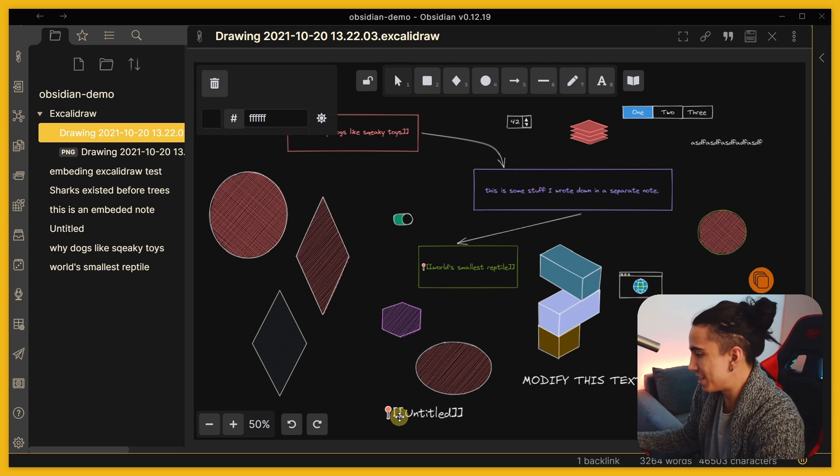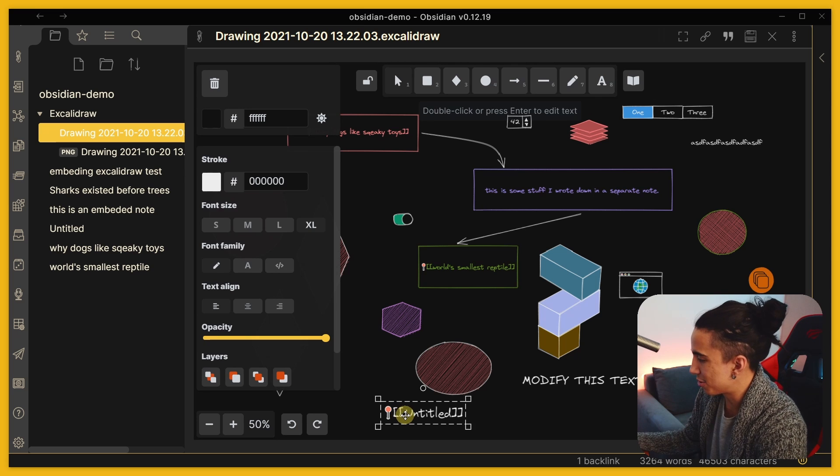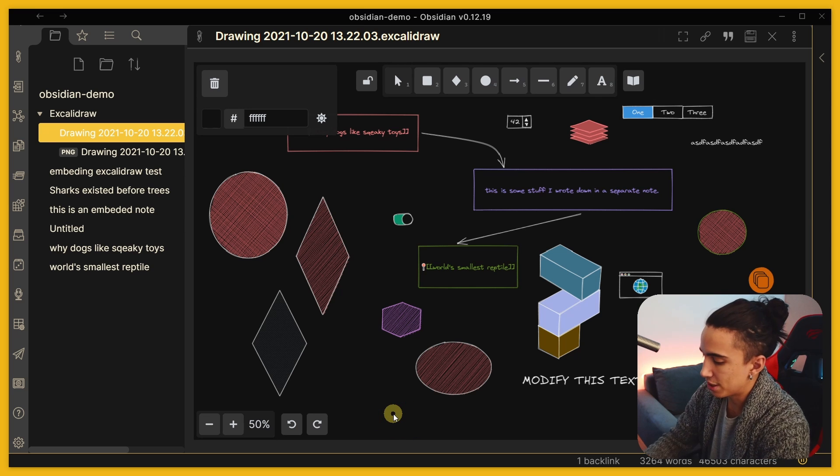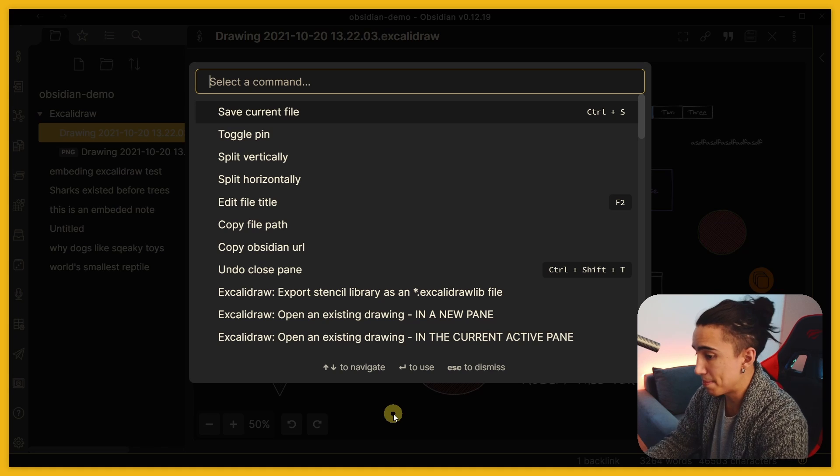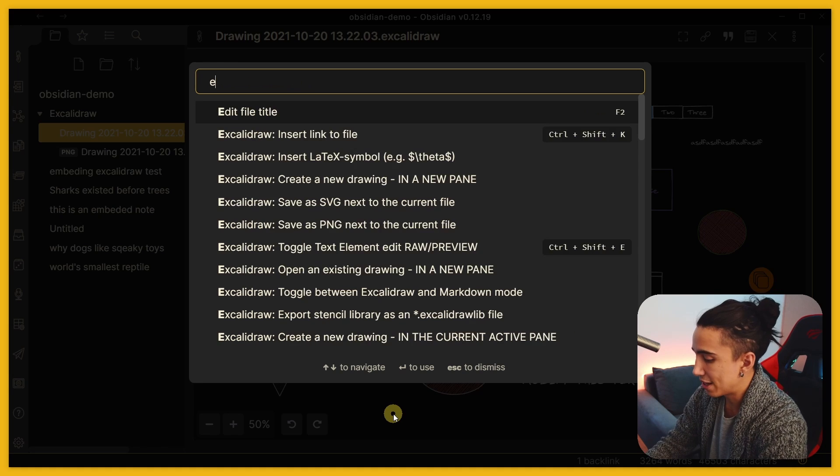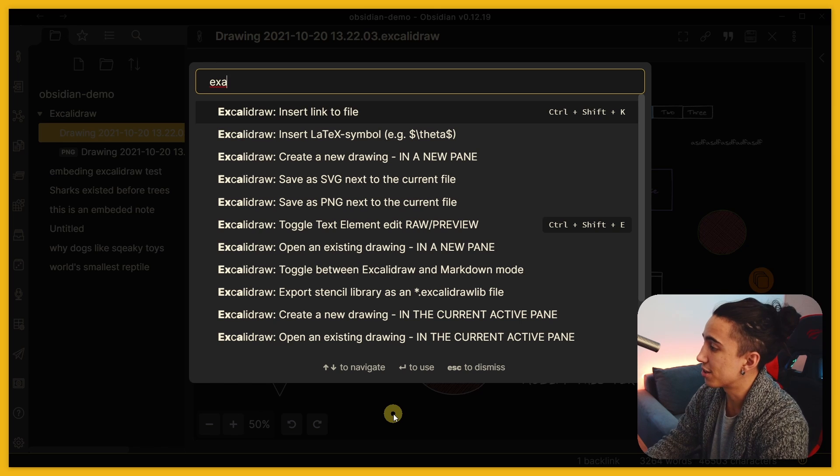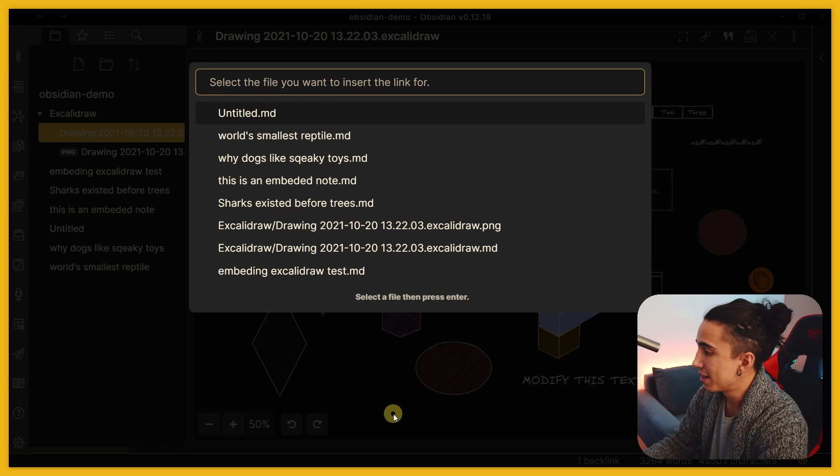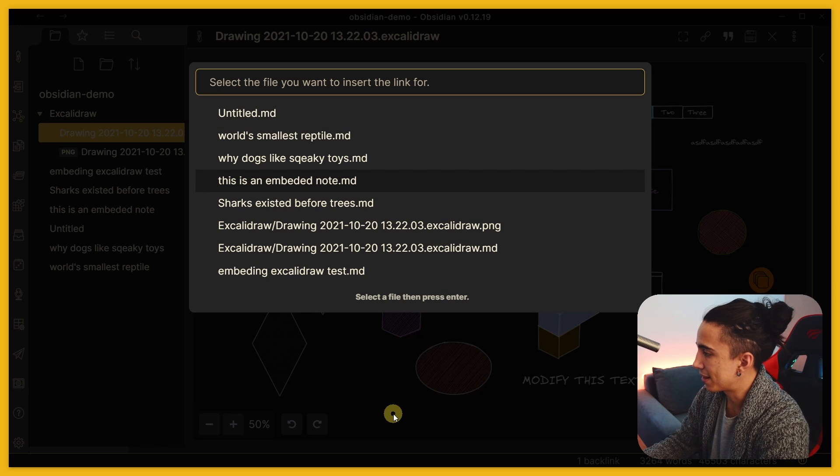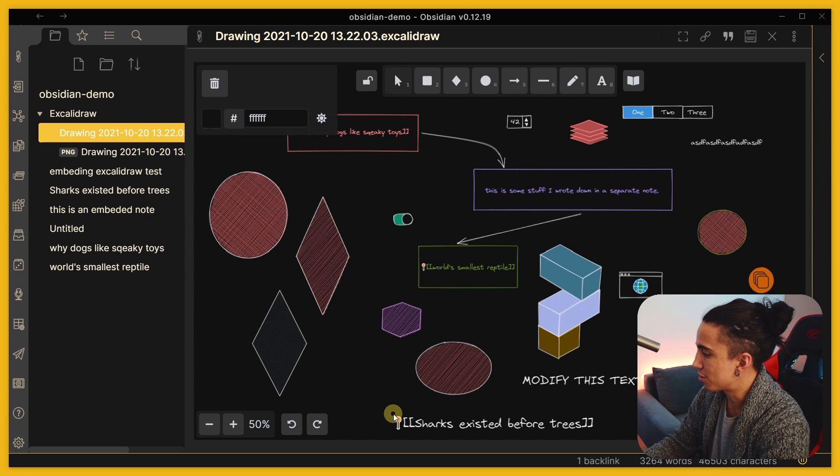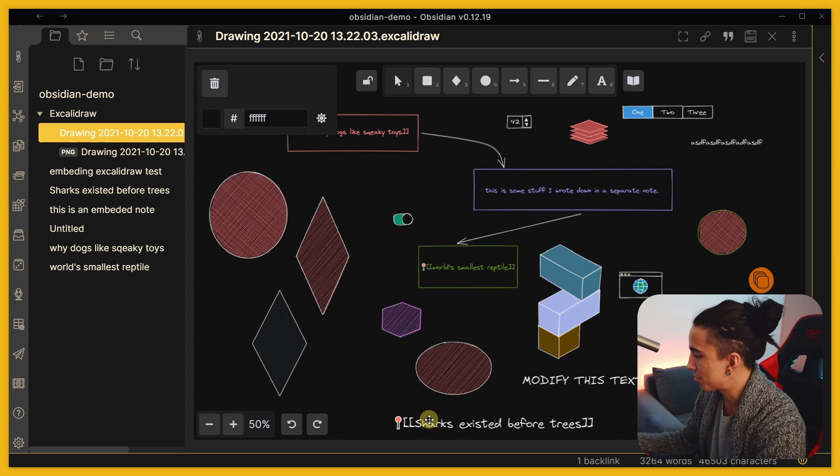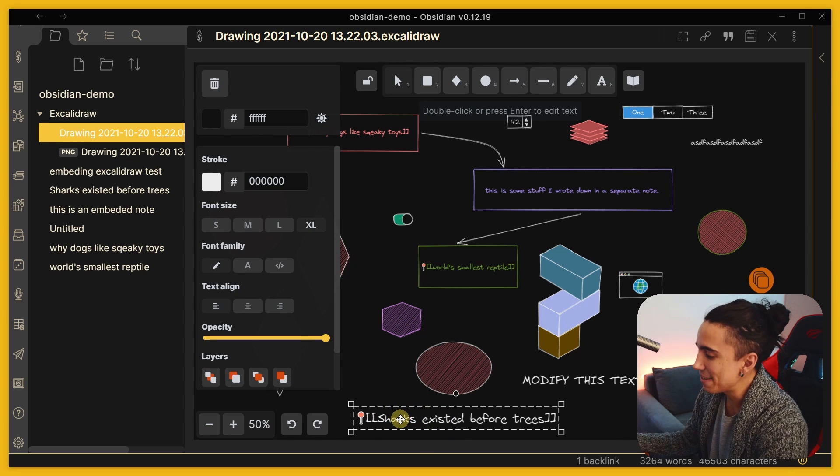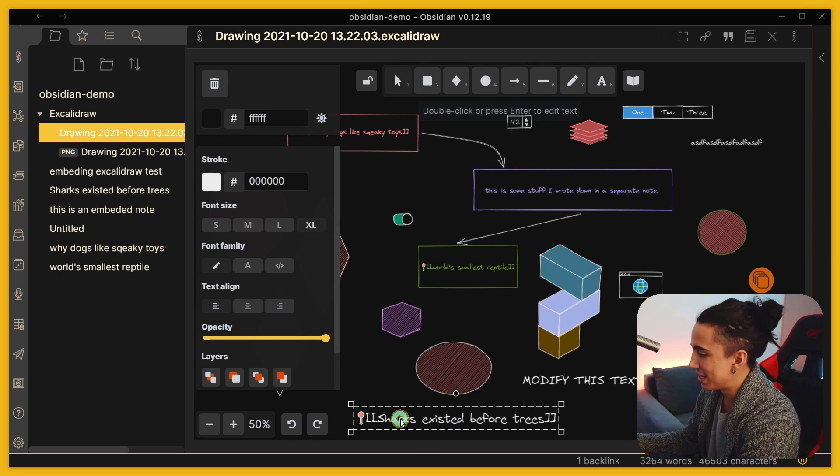That is easy, one is a simple thing to spell, but if it's something longer you can actually press command P and then you can write 'Excalidraw insert link to file,' that way you can select the file that you want to link. So for instance this one about sharks.